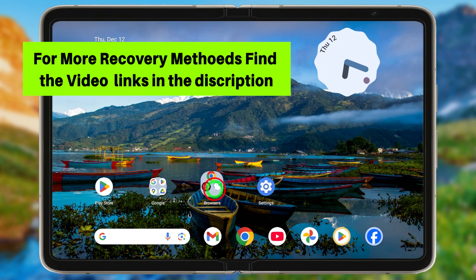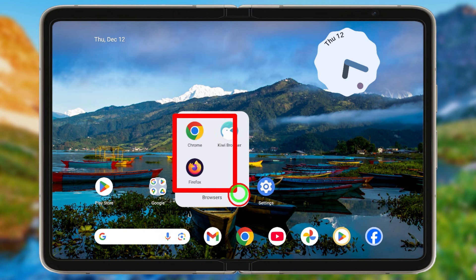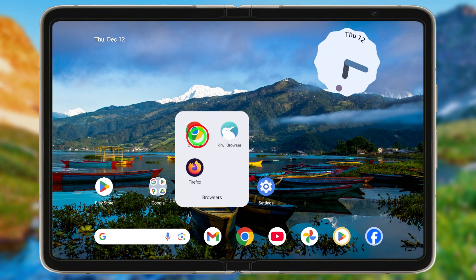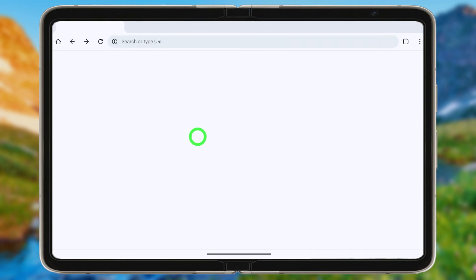You can either use the Google app or a default web browser. First I will show you how to recover through the web browser. It doesn't matter if you're an Android or iOS user — just open your default web browser.